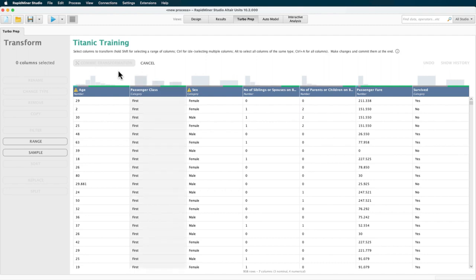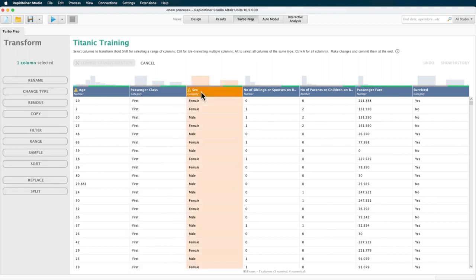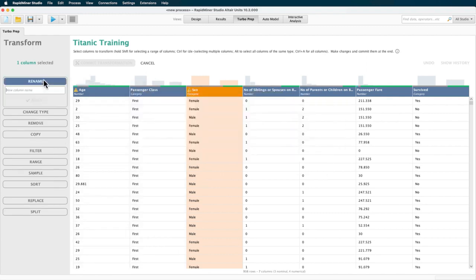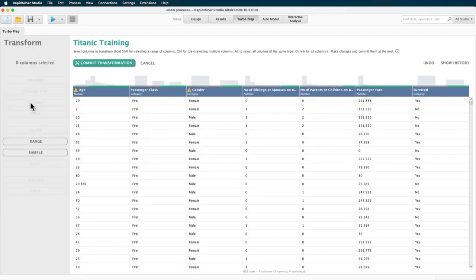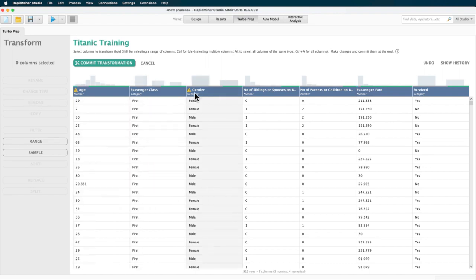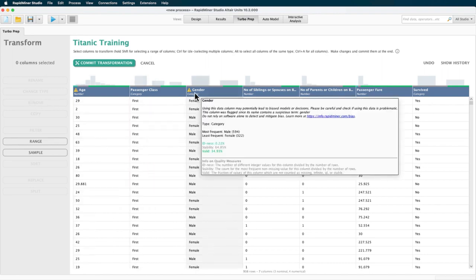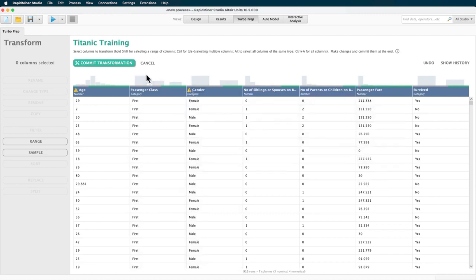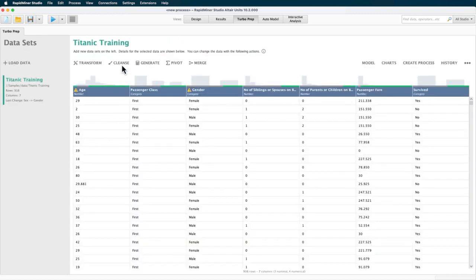To transform a column, you need to select it and then choose the transformation. I will change the name of the column sex to gender and as I hit apply, you can see how the preview is updated. We could now continue to do more transformation, but we will end this first preparation session by clicking commit transformation.